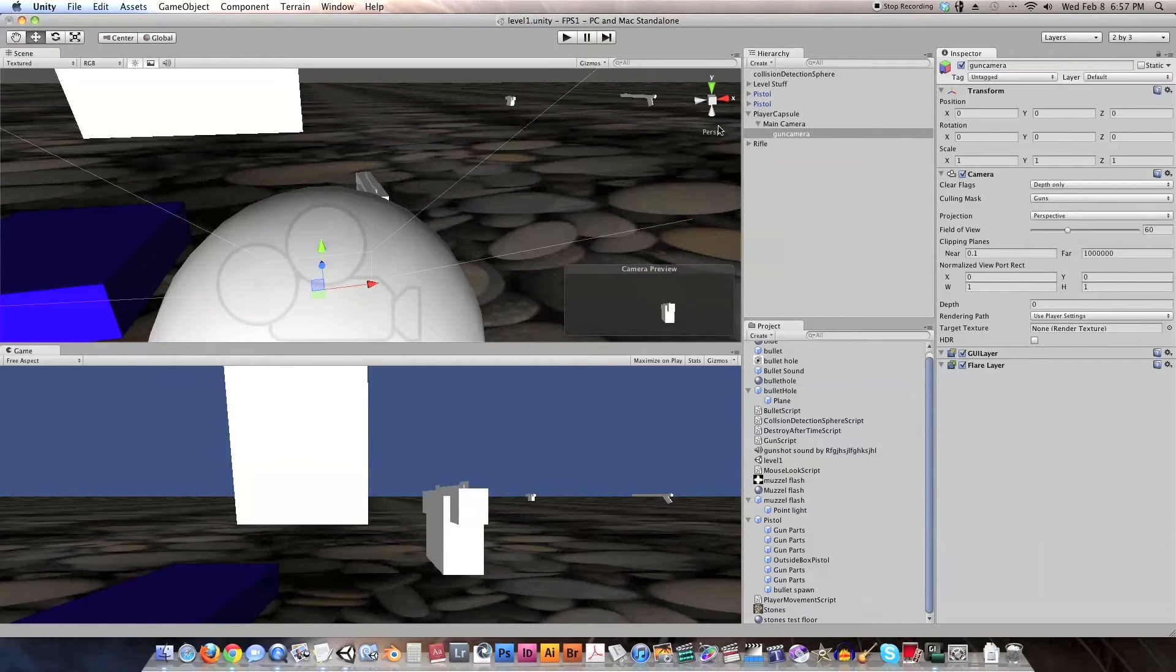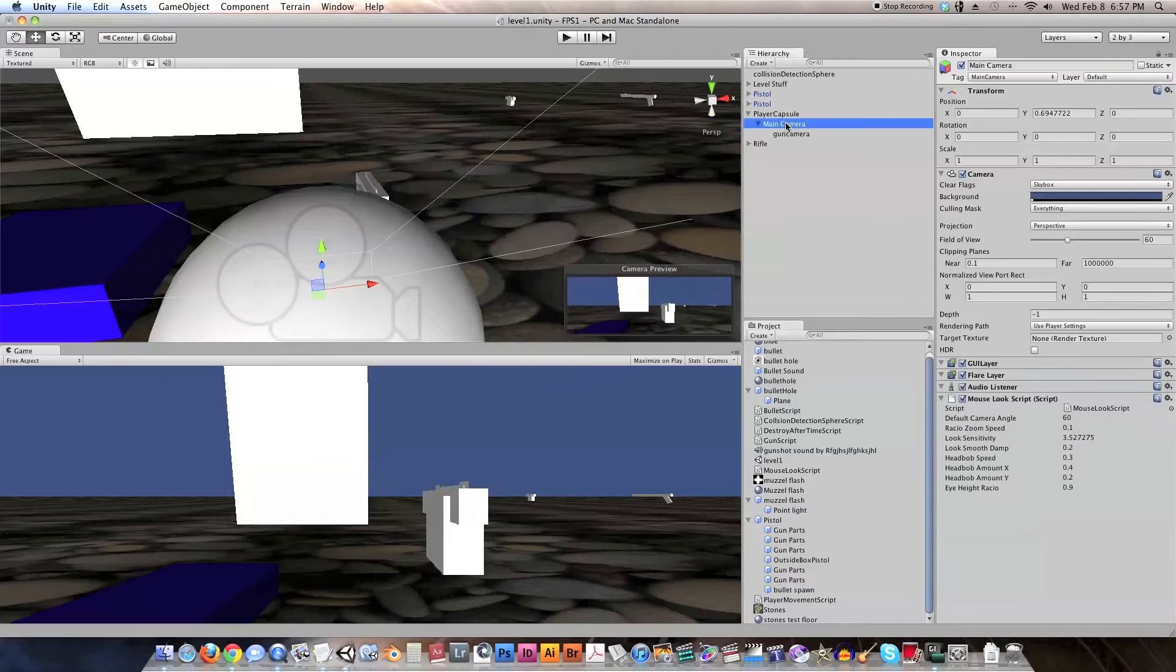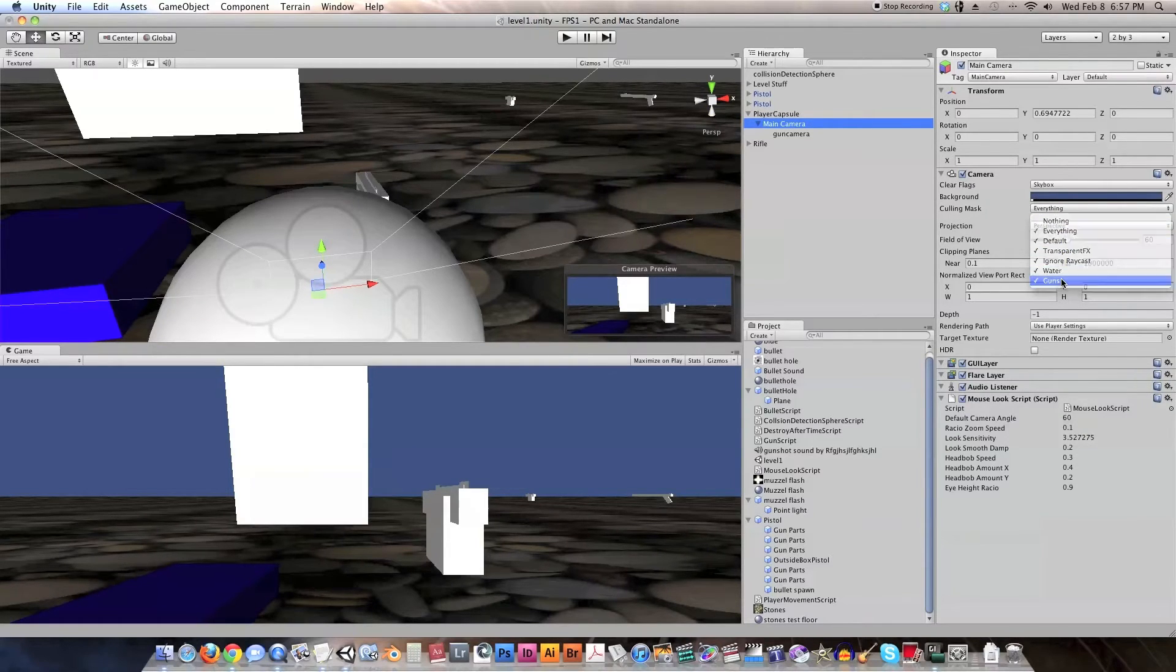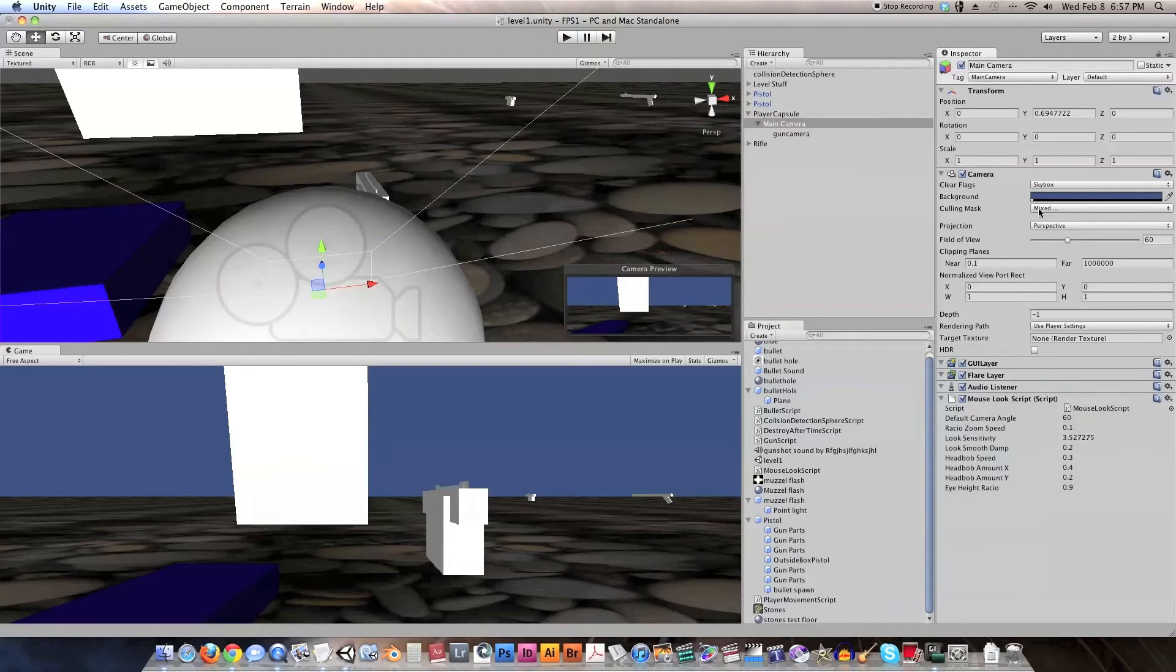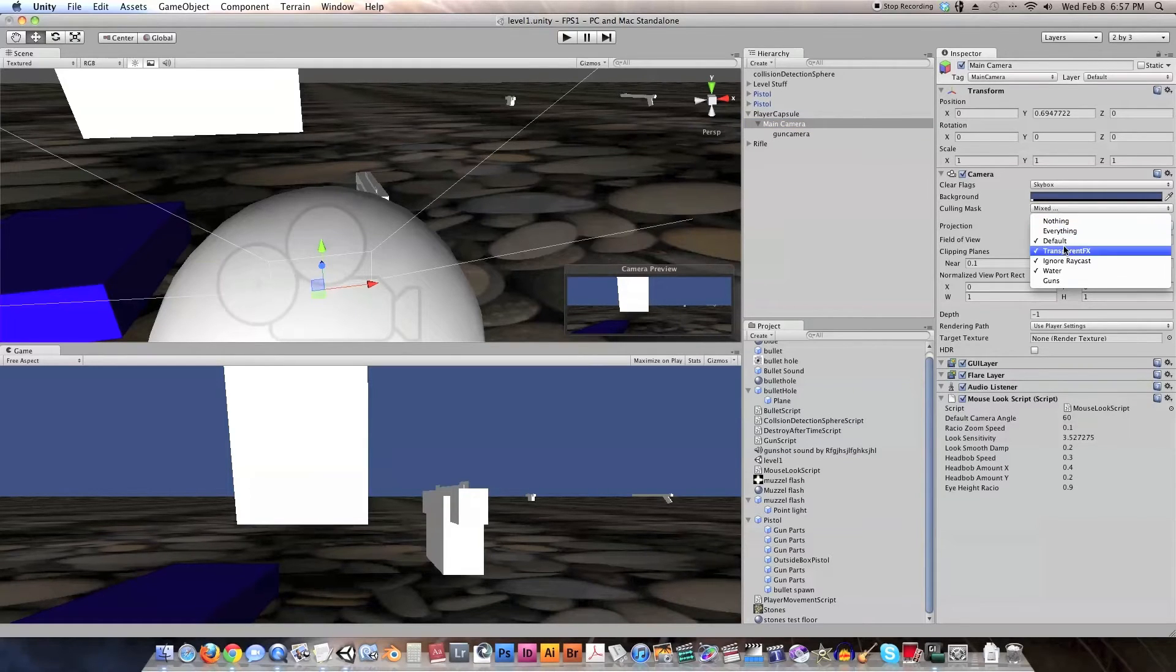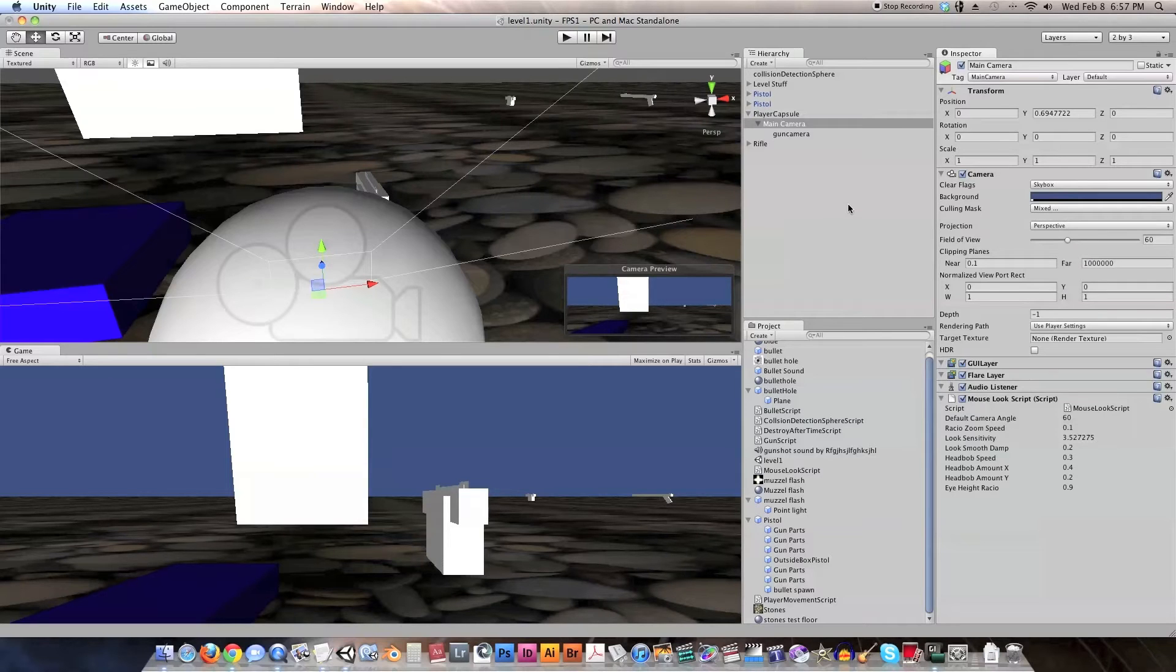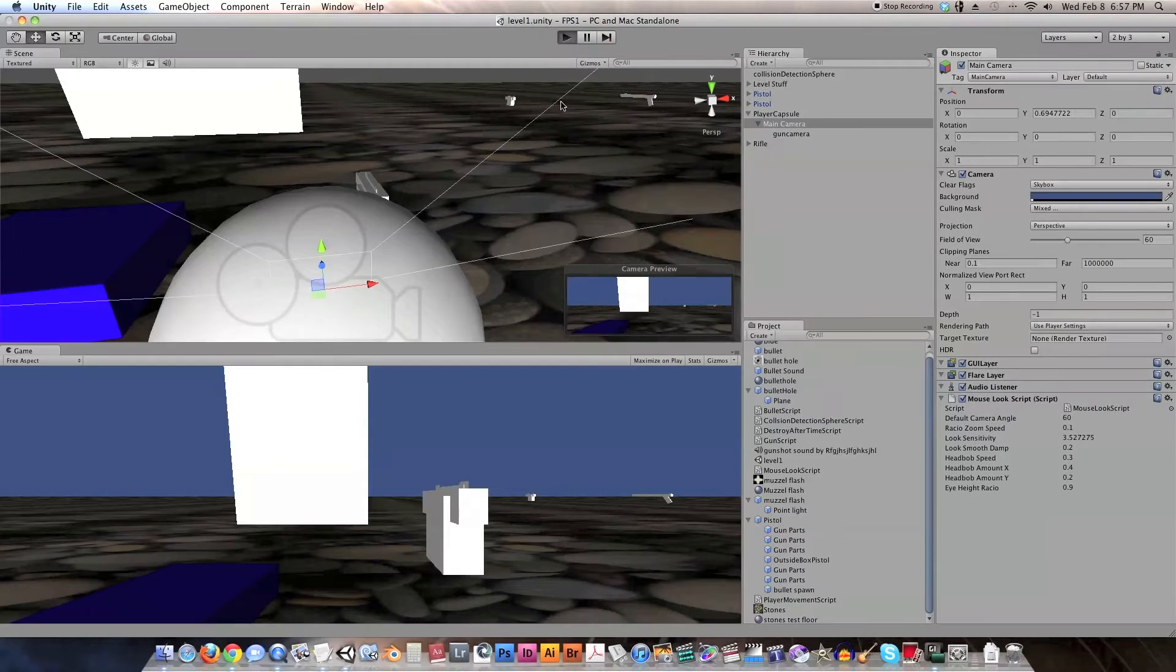And then we're going to go back to our main camera, and the only thing we need to change is go down here and uncheck guns, so that it says mixed. And when we select it, we can see everything except the guns. So let's save that, and let's give that a test run.